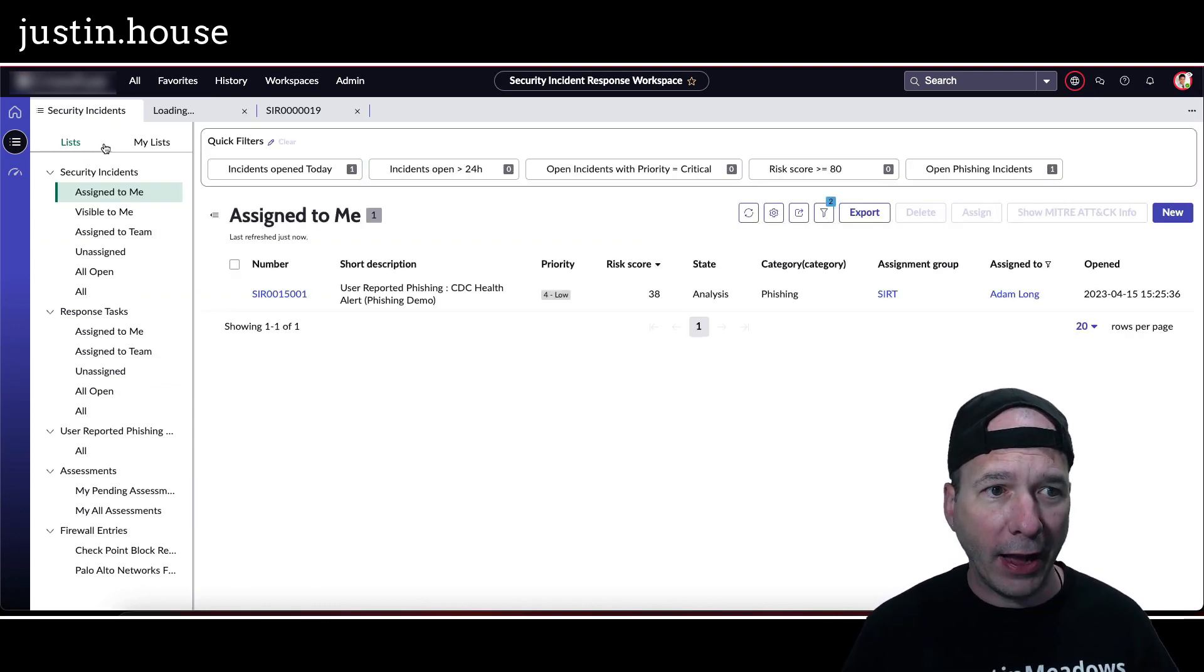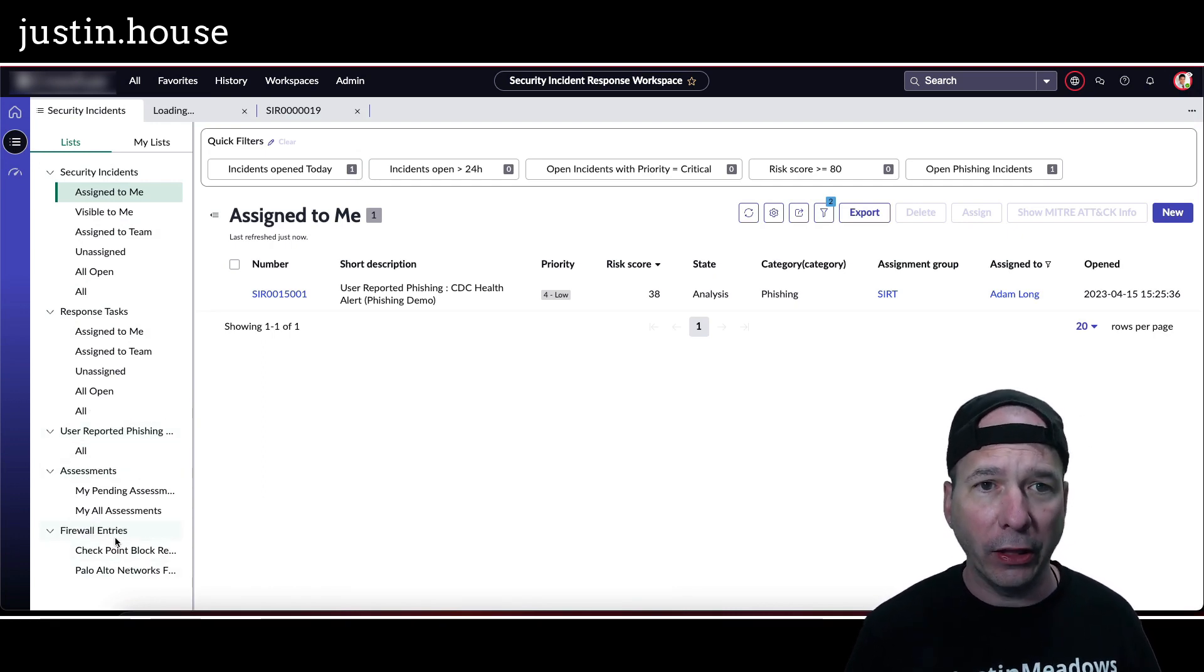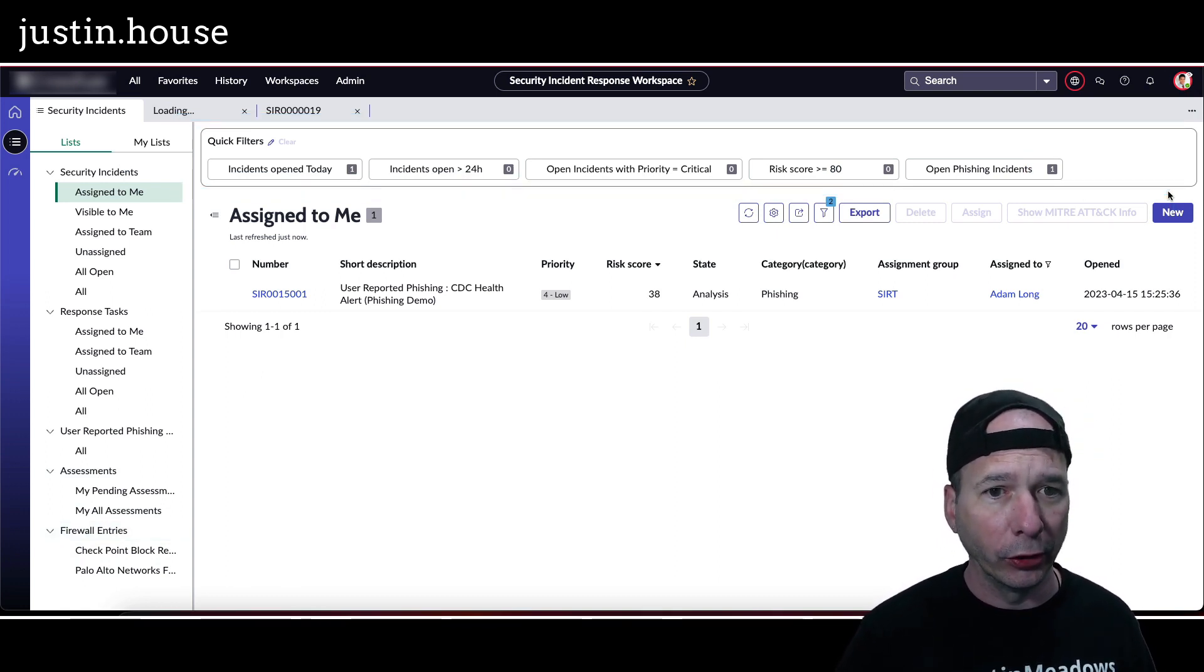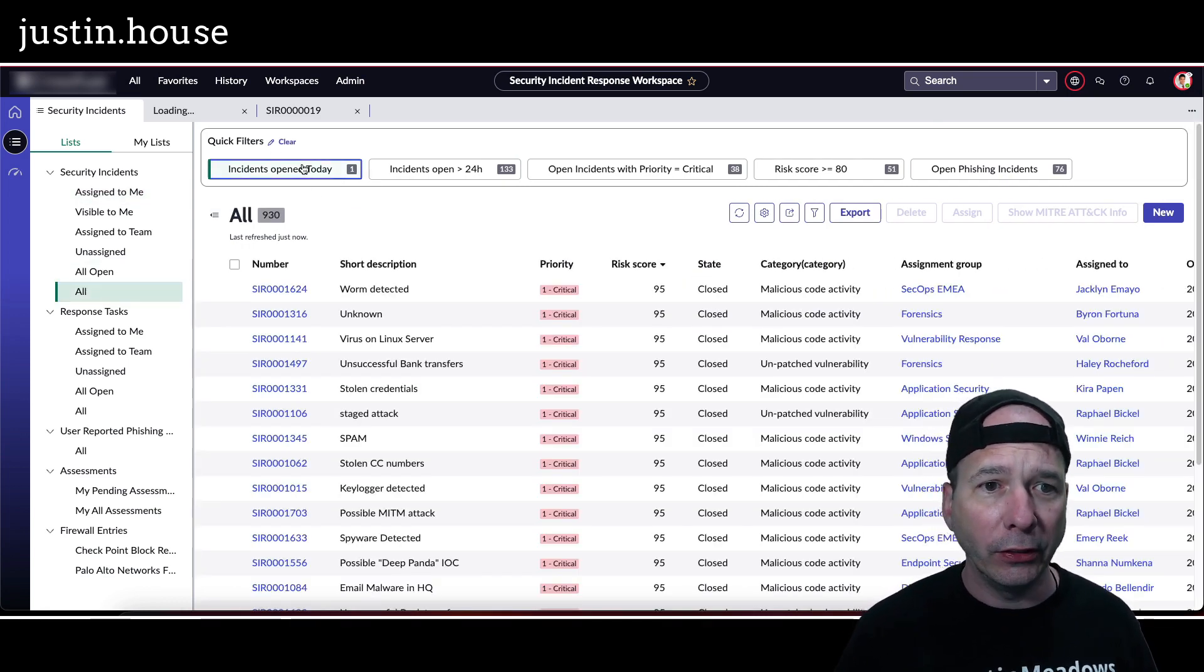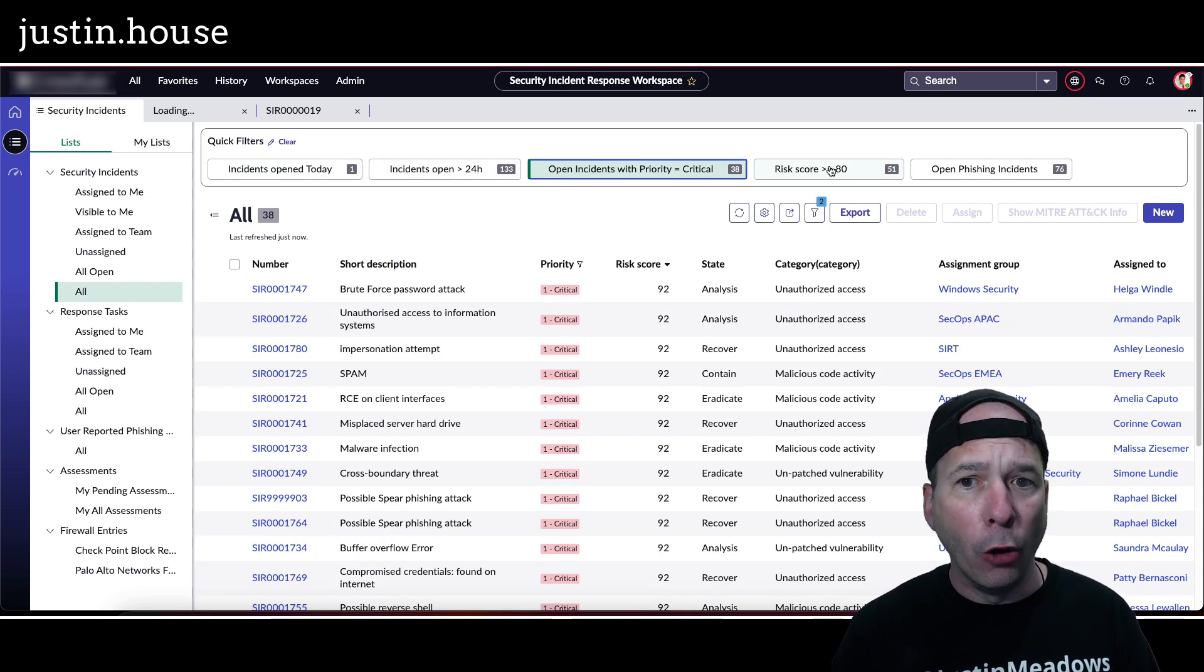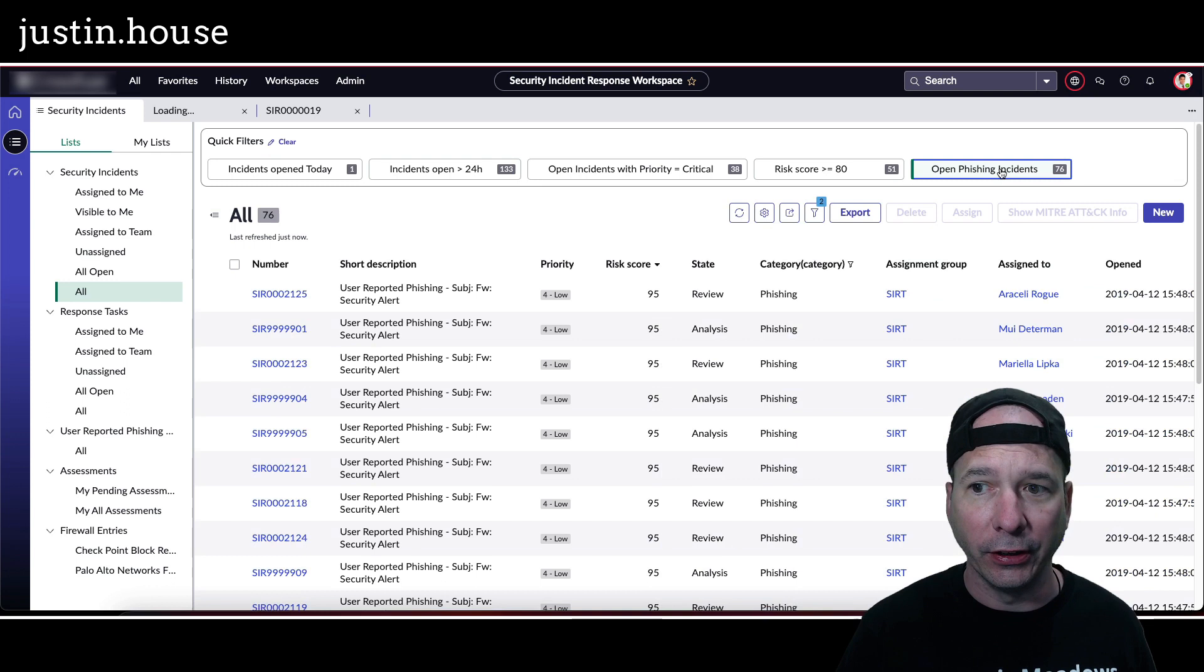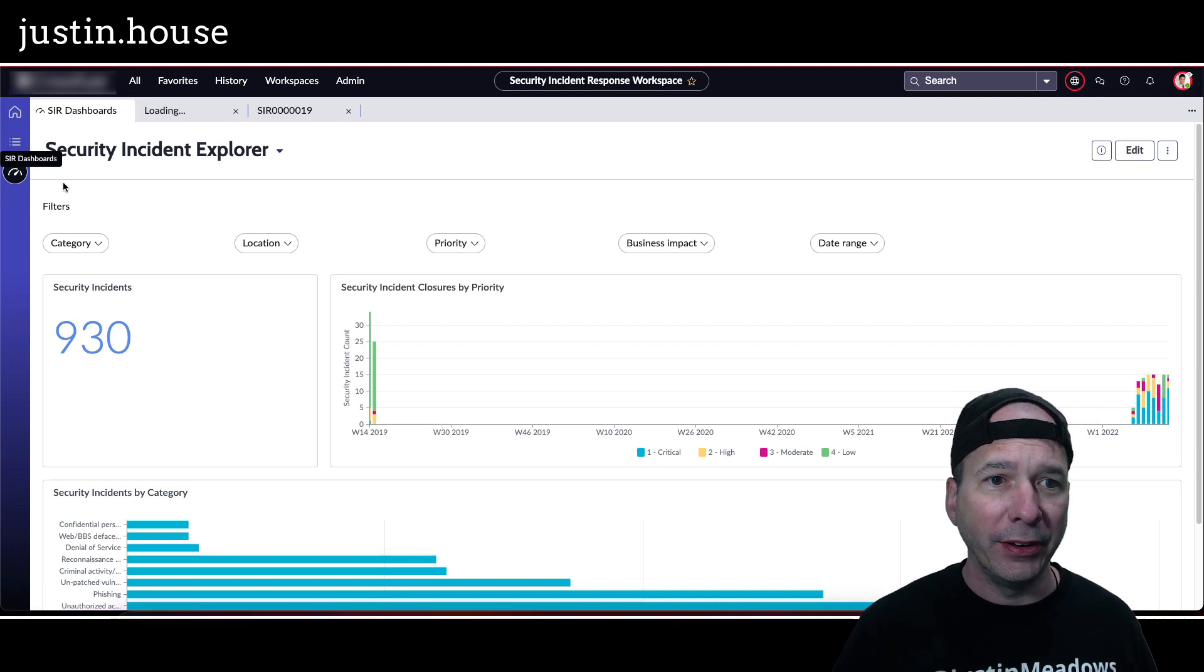Now on the list view in this workspace we have access to security incidents, response tasks, user reported phishing emails, firewall entries. All that looks cool. I'll call your attention to something I haven't seen in a workspace so far - is these quick filters up at the top. Now I haven't seen every workspace but I was excited to see this. I'm going to go ahead and switch this to all security incidents. So when I click these filters we're actually going to see this change and it's really snappy, it's really quick. I can quickly see open incidents with a critical priority or a risk score greater than equal to 80, or open phishing incidents, all that stuff right there. And of course it looks like in the other workspace I can set my own list.